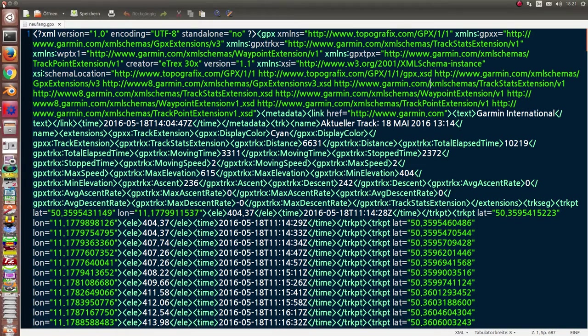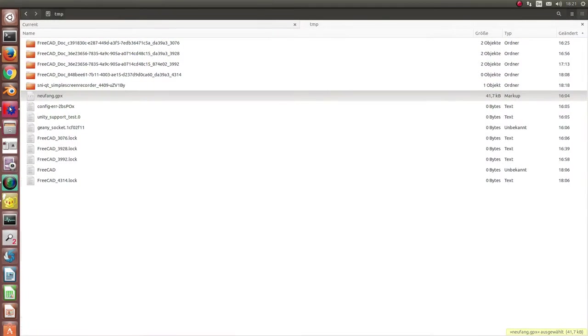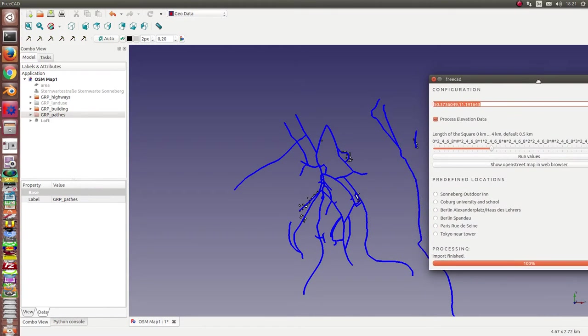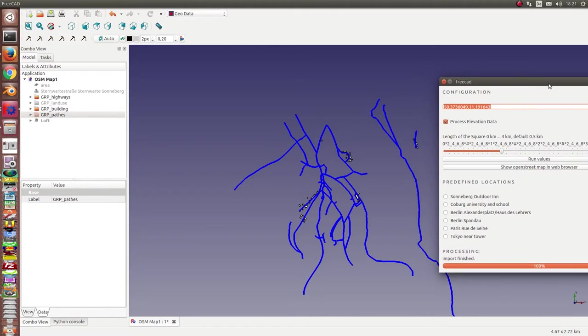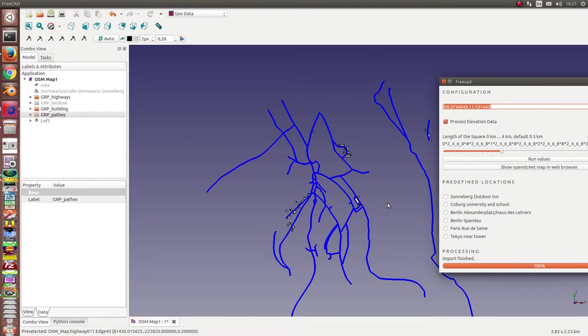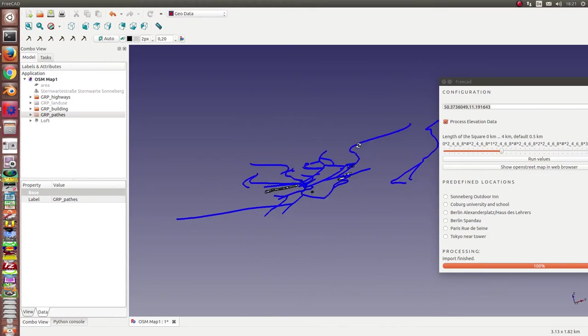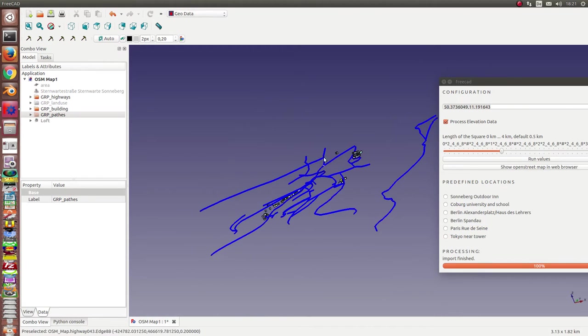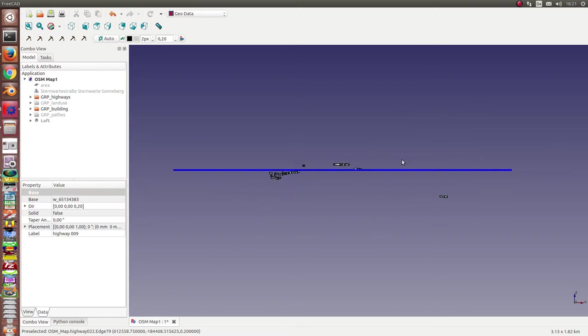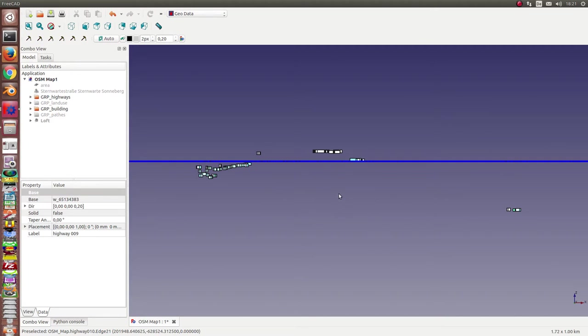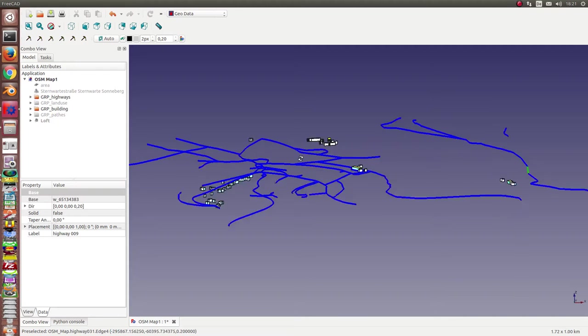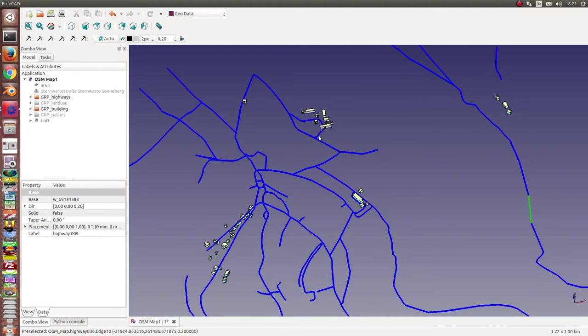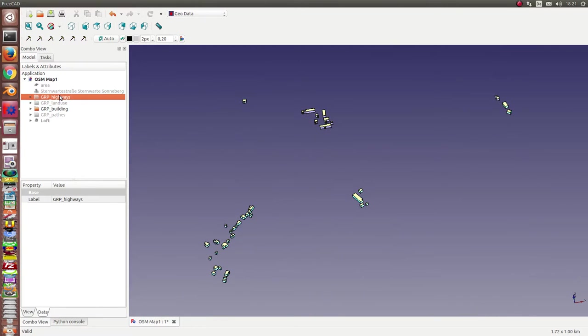This is already my loaded map of this position. And we have here the height of the houses, of the buildings. And these are the highways, the streets.